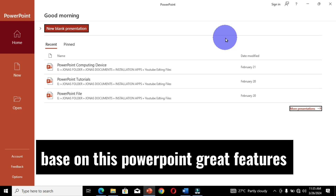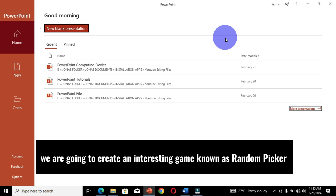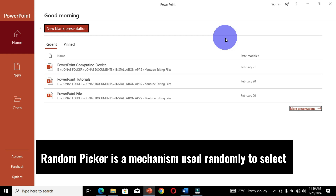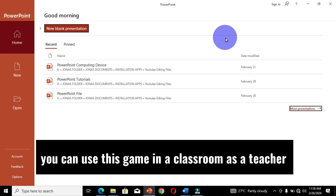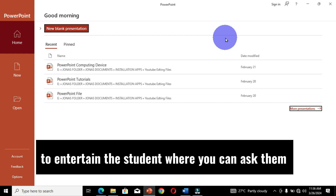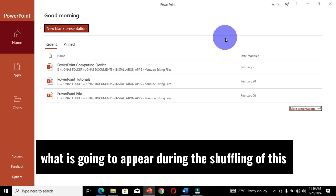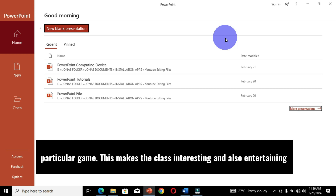Based on PowerPoint's great features, we are going to create an interesting game known as a random picker. A random picker is a mechanism used to randomly select an item or object from a range of items. You can use this game in the classroom as a teacher to entertain students, asking them what is going to appear during the shuffling. This makes the class interesting and entertaining.